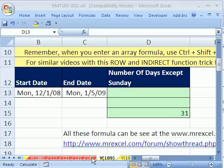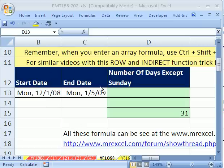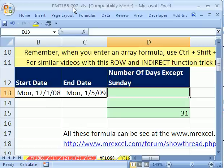Welcome to Excel Magic Trick number 189. If you want to download this workbook and follow along, click on my YouTube channel and click on my college website link. You can download the workbook, Excel Magic Trick 185-202.